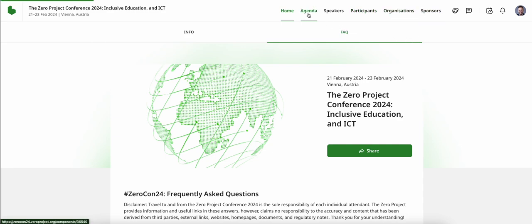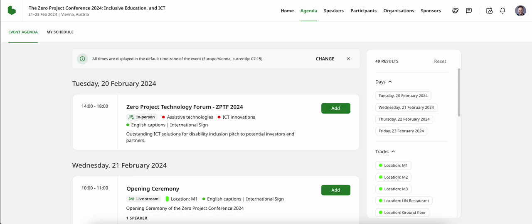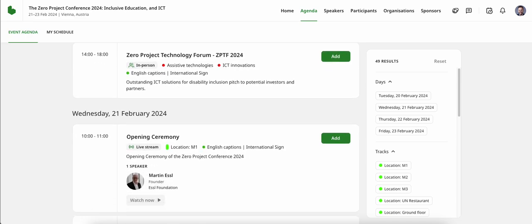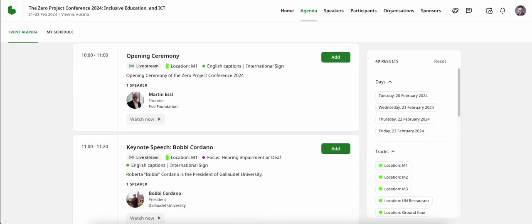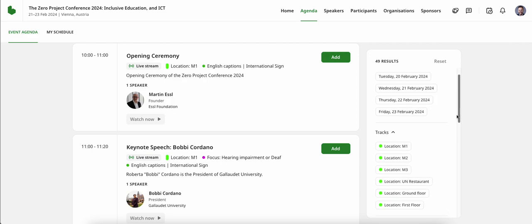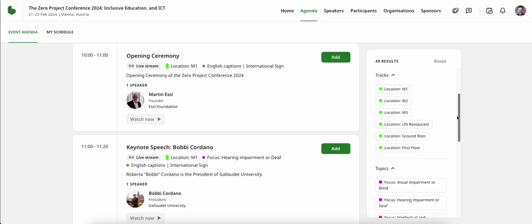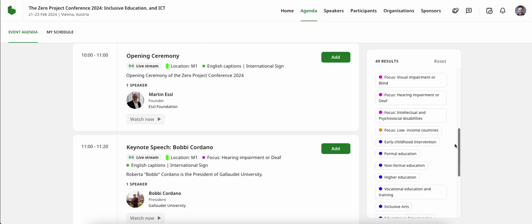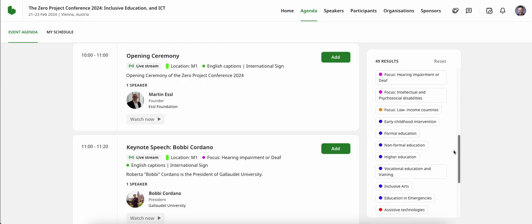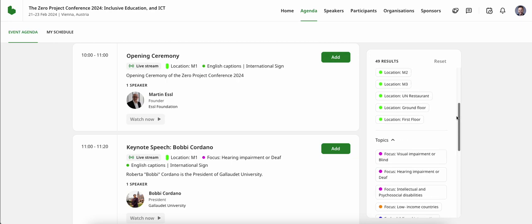As you navigate to agenda, you are able to browse the agenda in the typical chronological order, or use the filters in the right-hand column to narrow down the choices according to conference day, locations within our conference venue, or thematic themes which might be of particular interest to you.